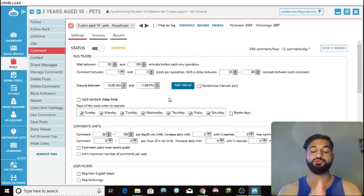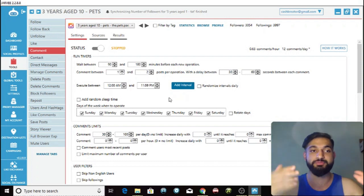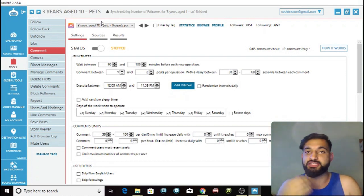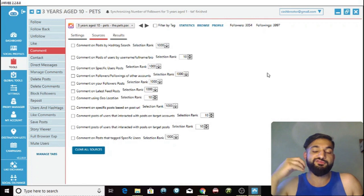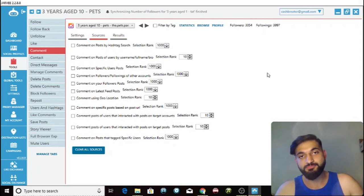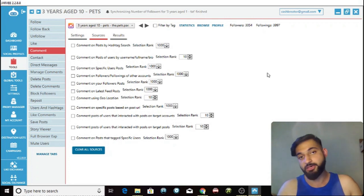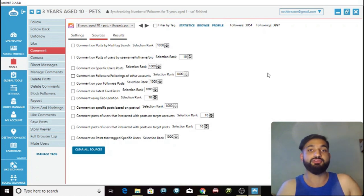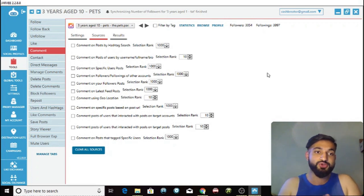I have video tutorials in the description showing exactly how to use these tools. The comment tool lets you go into the sources section, find people following similar pages in the same niche as you, and comment on their pictures. If you're commenting on someone's post, they're definitely going to check you out — because a lot of people get likes but not many get comments. If someone has 500 likes, there might only be 50 comments, so they will click on your profile, and if you have good content it's an easy follow.